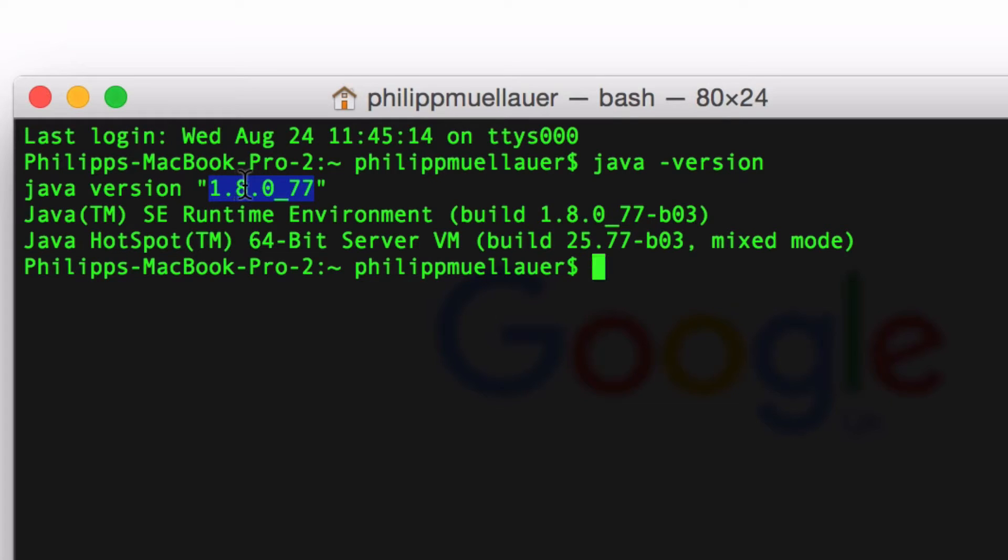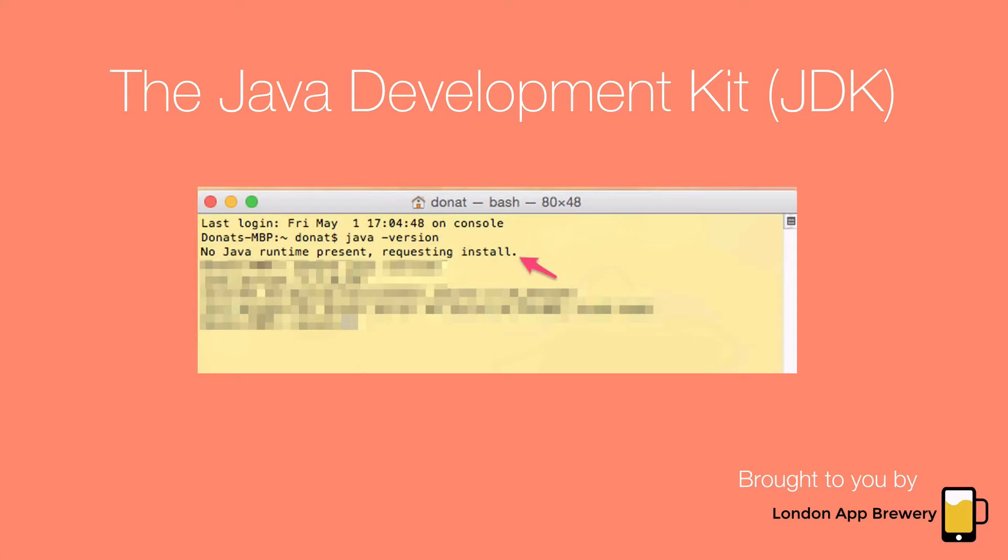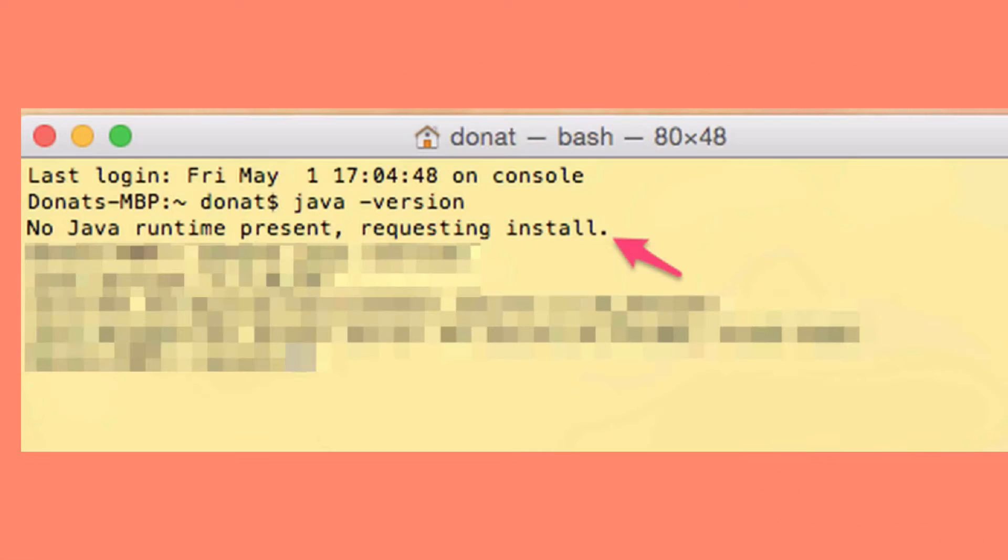So I've got 1.8.0 underscore seventy-seven and that's fine. If you don't have the Java Development Environment installed, you will see a different message. You will see something like this: No Java Runtime present, requesting install.